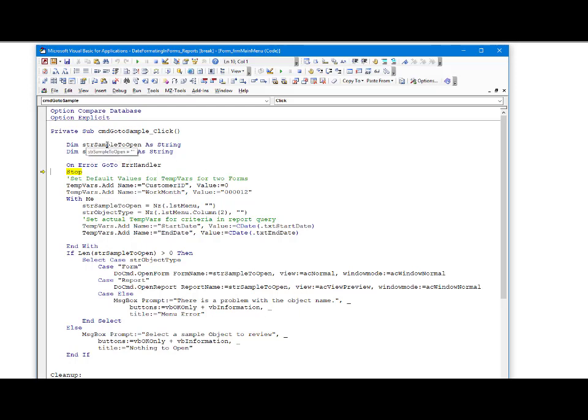The first thing this particular sub does is dim a variable to hold the name of the object we're going to open, and another variable to hold the object type. In this case, so far we're looking at forms and reports. As we proceed into the code itself, the first thing we do is create default values for two TempVars.